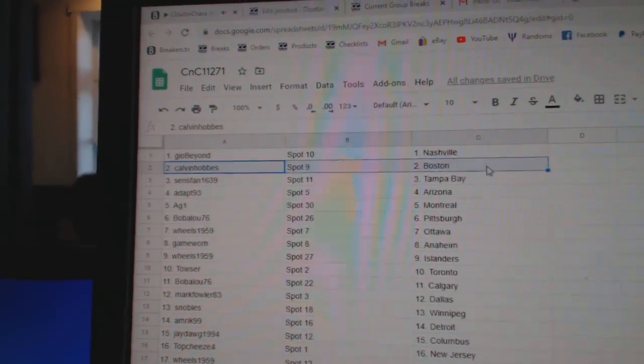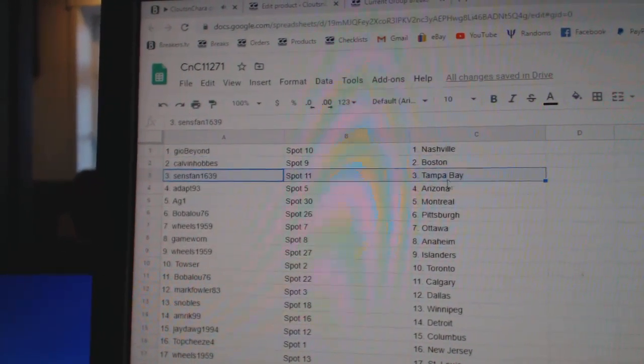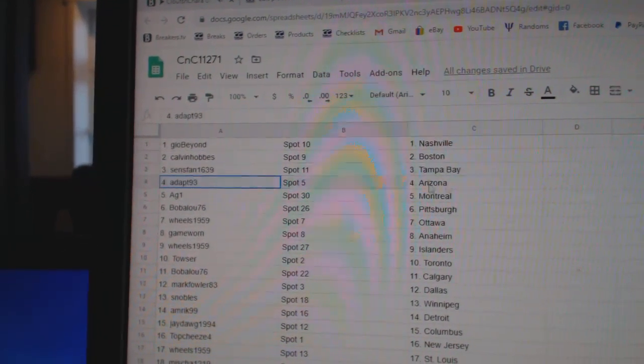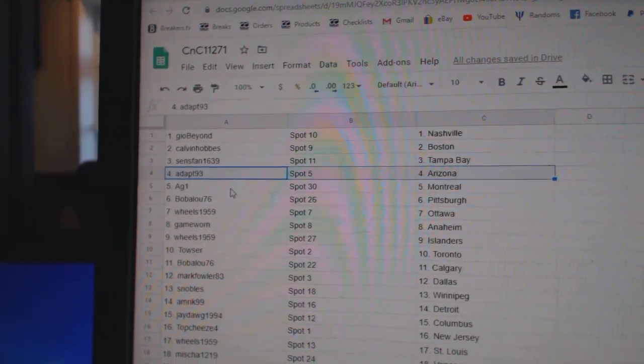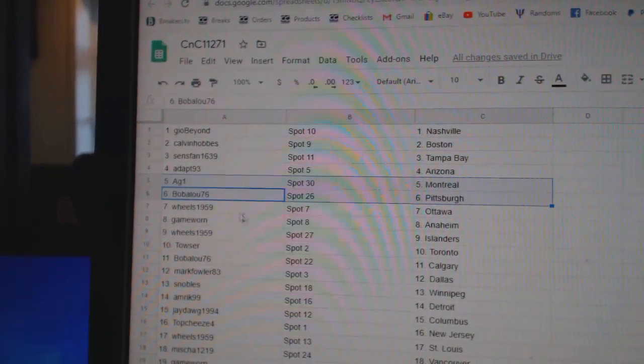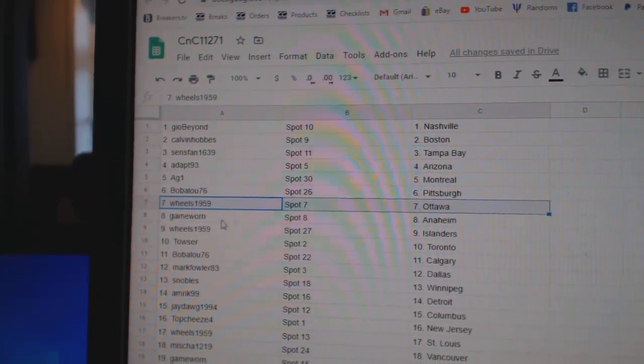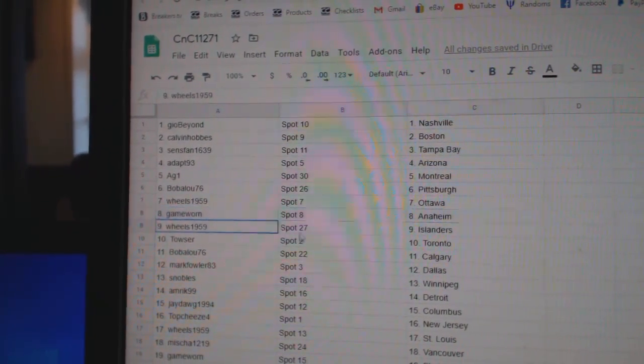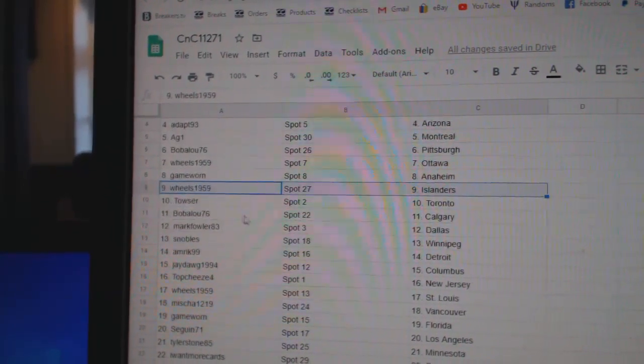Gio's got Nashville. Calvin, Boston. Sens fans got Tampa. Dapp's got Arizona. AG1 Montreal. Bob's got Pittsburgh. Wheels, Ottawa. Game Warren, Anaheim. Wheels, Islanders.